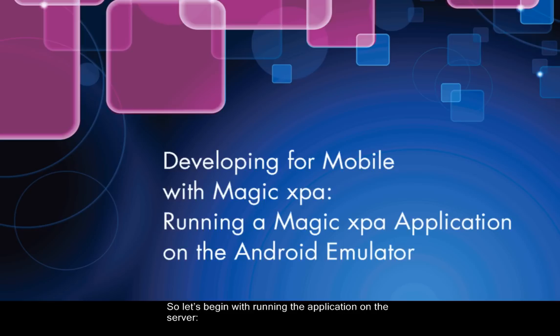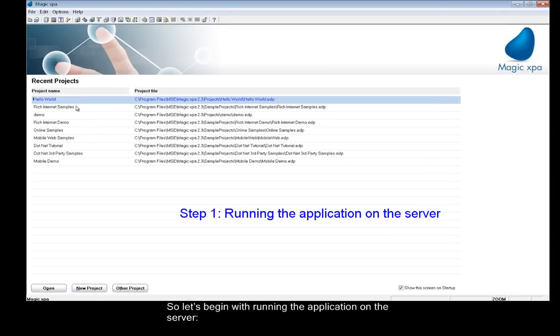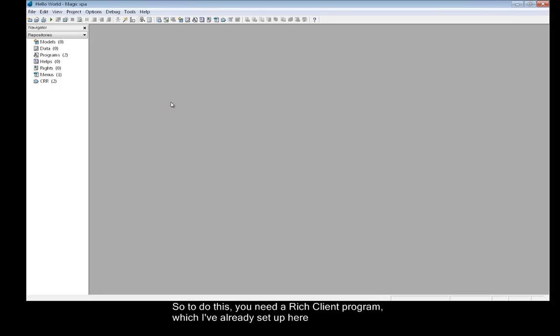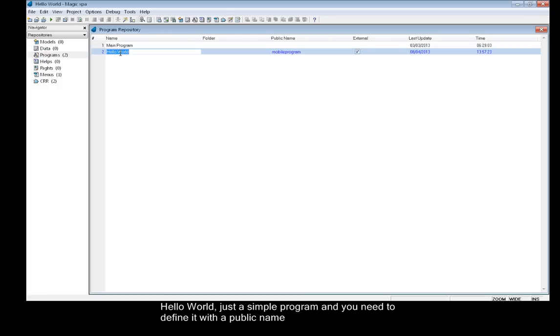So let's begin with running the application on the server. To do this, you need a rich client program, which I've already set up here, Hello World. Just a simple program.